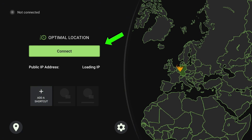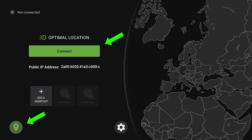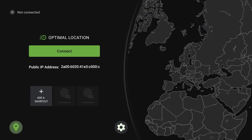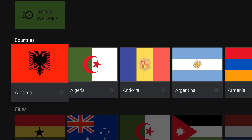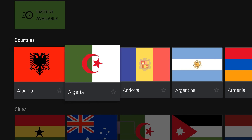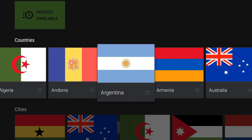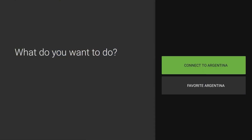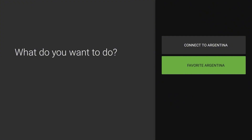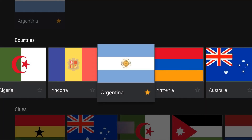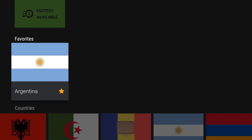If you want to choose a specific location, click Disconnect. Then on the bottom left, go to the location icon. Here you can choose a country or city. I'll select Argentina — it gives two options: Connect to Argentina and Favorite Argentina.